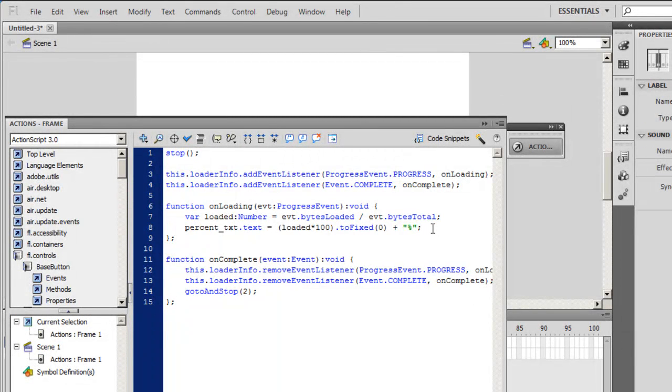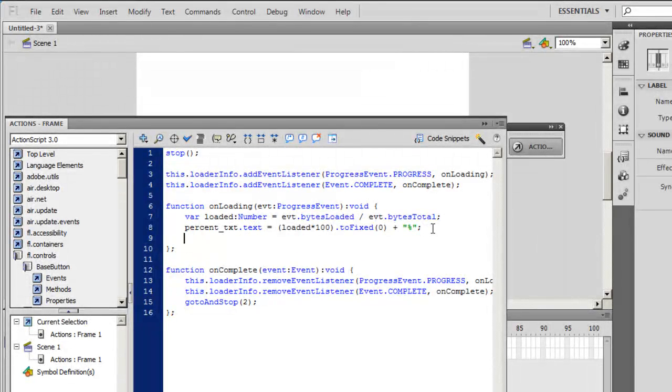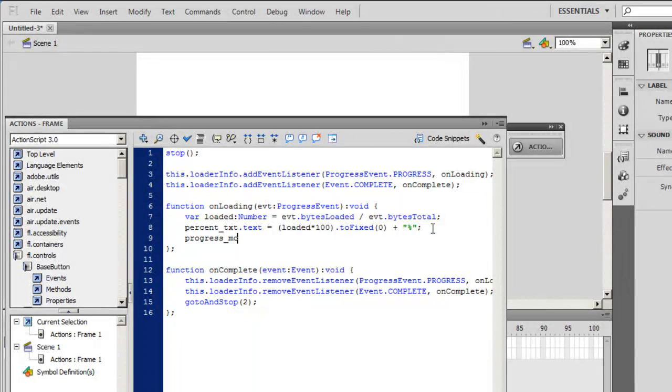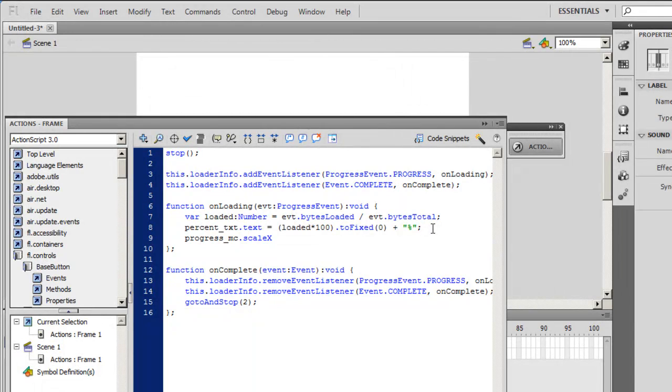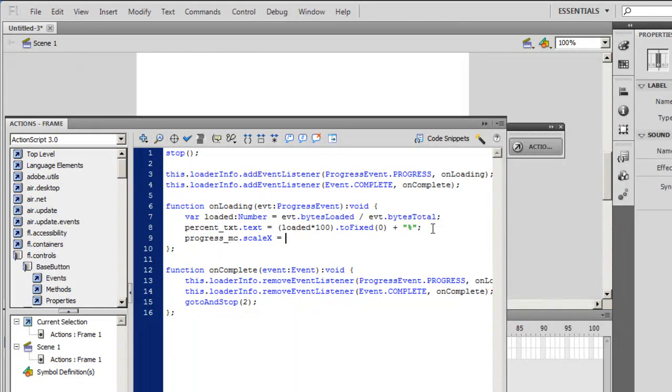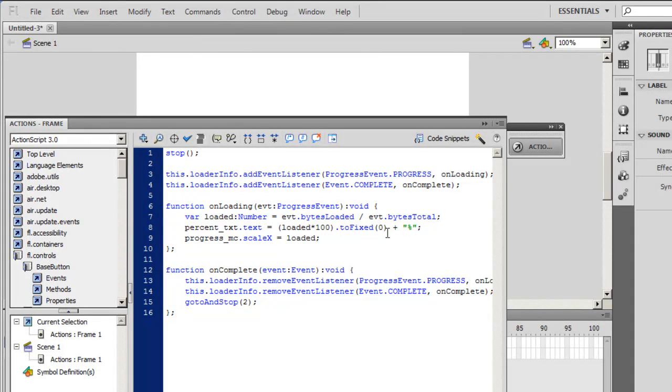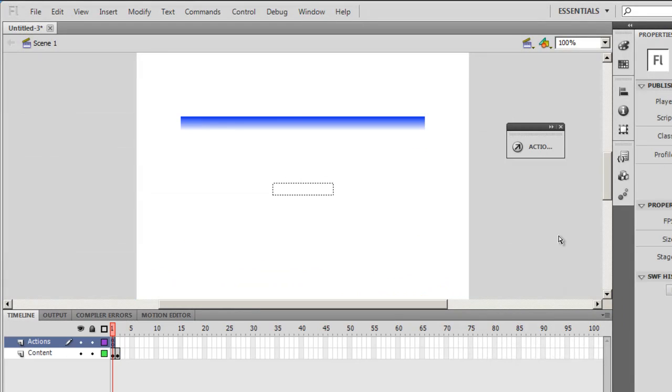Then I need to add one single line of ActionScript statement, and that's it. I'll type here progress underscore MC, that was the name of the progress bar, dot scale x. Scale x is the property that increases the size along the x axis, equals, make it equal to the variable loaded. And if you notice, loaded is equal to bytes loaded by bytes total. You don't really need to bother too much about the code, it's there already for us ready made. Ok guys, and that's all that I need to do. Let me test the movie by pressing ctrl enter on the keyboard.